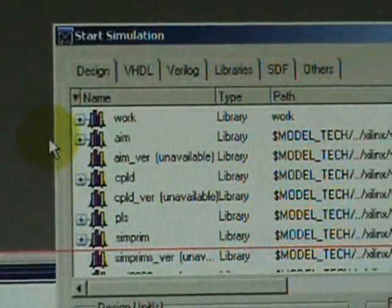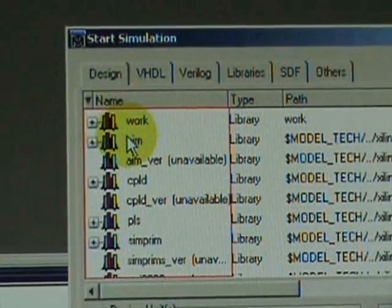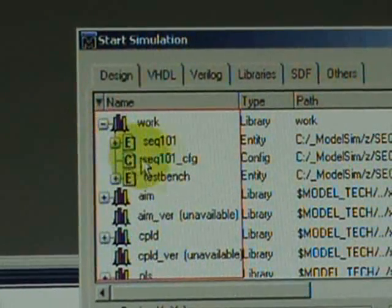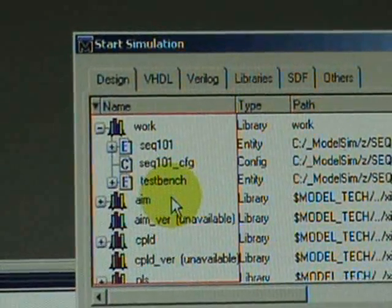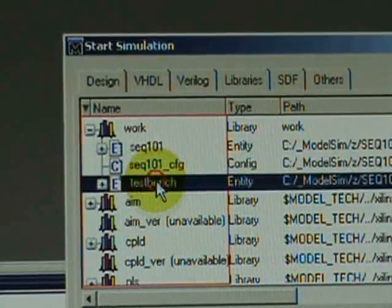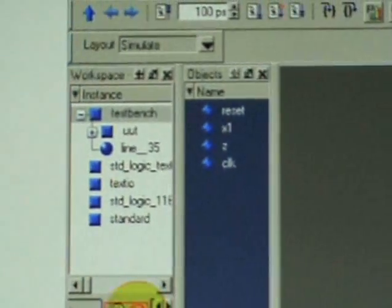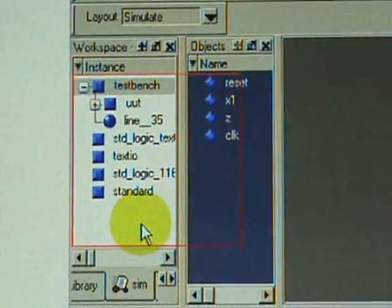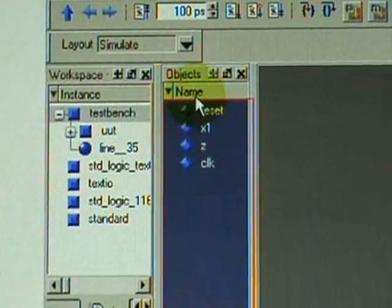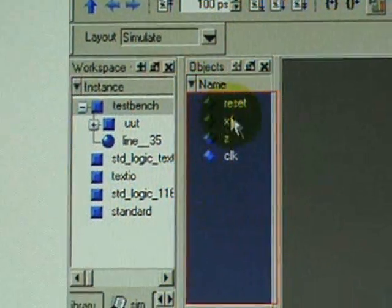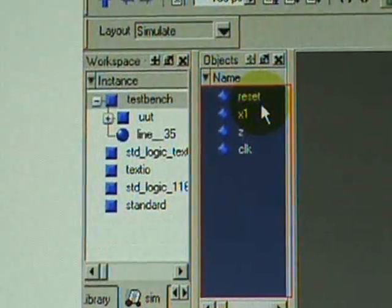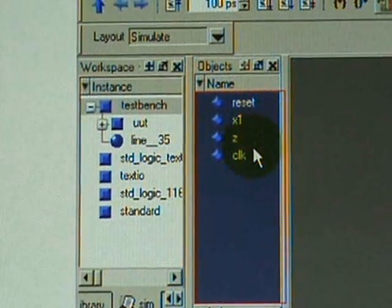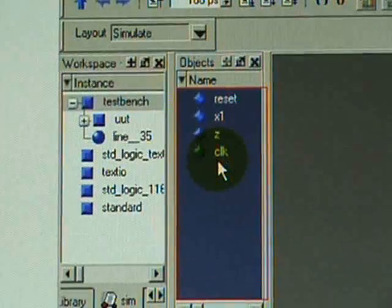Open up the work folder, highlight the test bench, and then click OK button. Make sure we got the same tab open, and under the object frame here, make sure the name signal appear: reset, X1, Z, and clock.